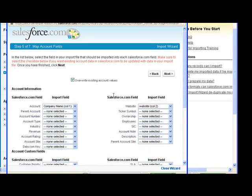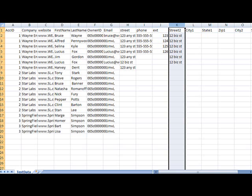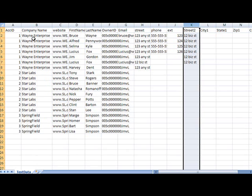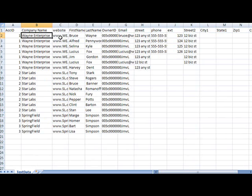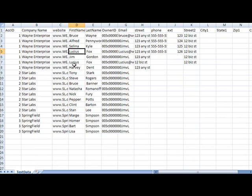Overwrite existing values also works if I have duplicate records in the system. So as I import these company names, if I had different websites, then it would overwrite them as I import them.